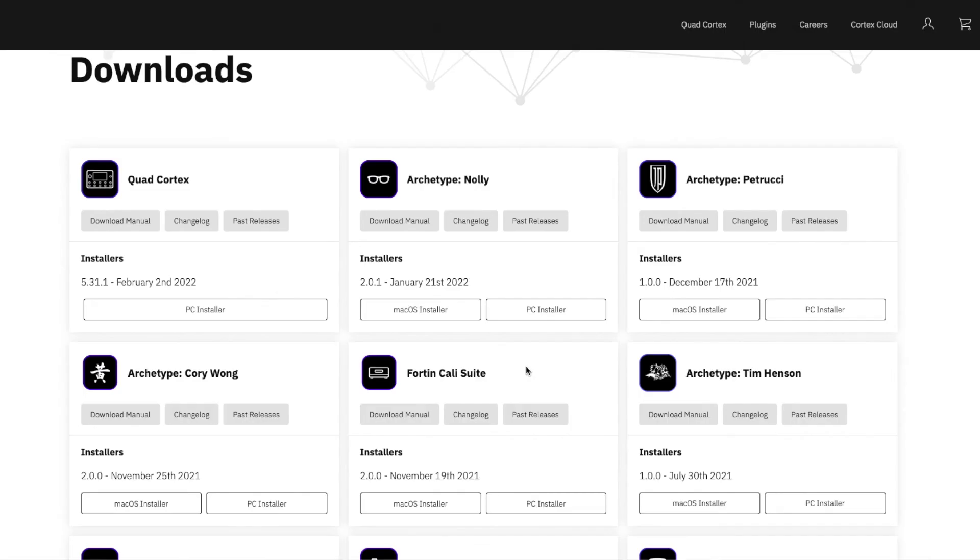So simply put, just delete the original file, download the new one and that's it. Alright hopefully that helps and I'll catch you next time.